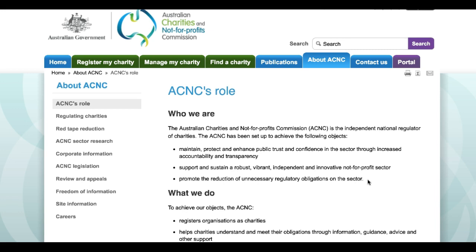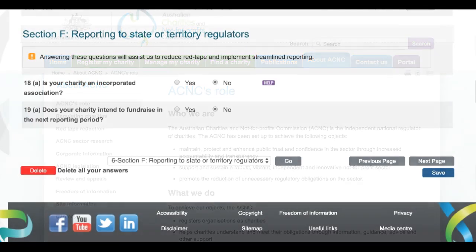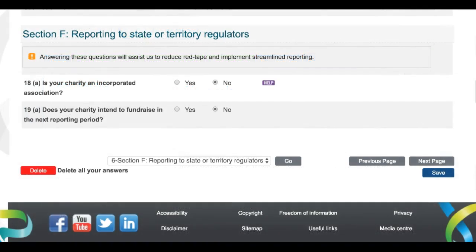So, what we'll do is take a quick look at the questions contained in Section F and how you can go about responding to them. As you can see, Section F contains only two main questions. But depending on your responses, you may be asked to answer some further follow-on questions.